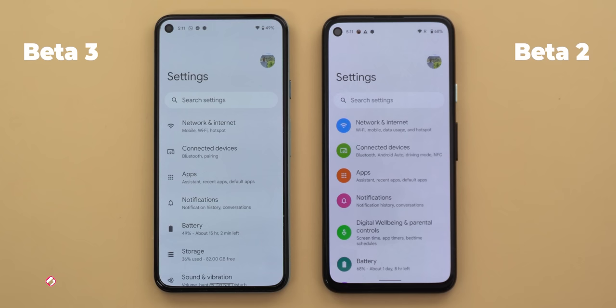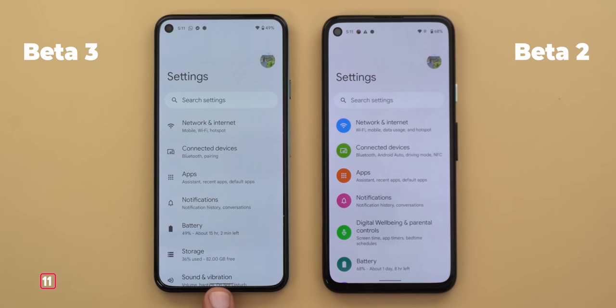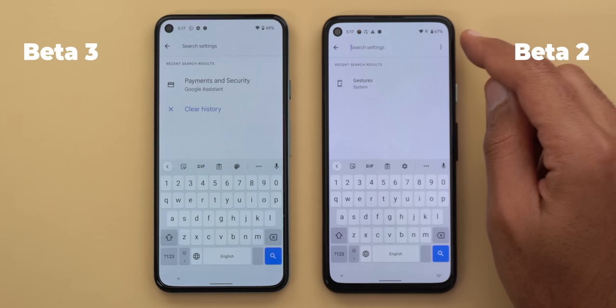Now let's talk about settings. The first change is in the icons — beta 3 now uses outlined icons instead of colorful ones, which matches exactly what was shown at Google I/O. You'll also see redesigned toggles everywhere in settings, which are much bigger than before. In search, there's now a quick clear history button instead of using the three-dot menu at the top right corner.